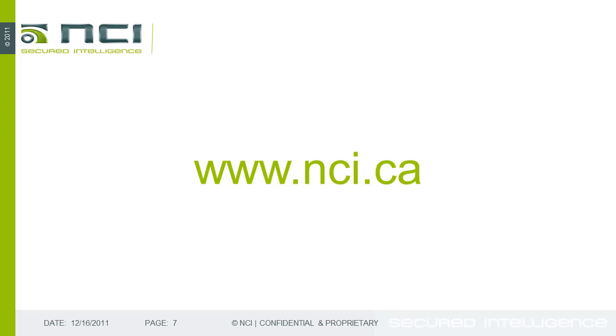For more information about Palo Alto Networks or Aruba Networks, please contact us via our website www.nci.ca. There's a contact us link. We'd love to hear from you. Thanks for watching.